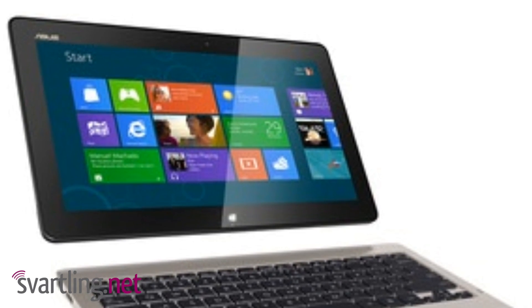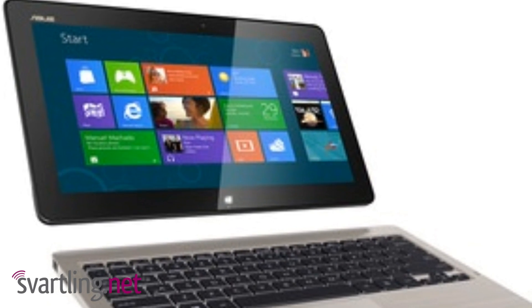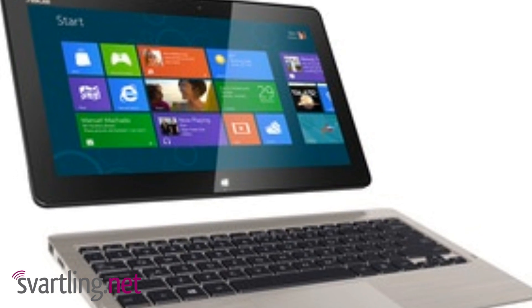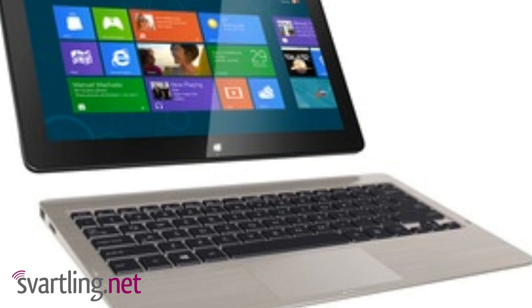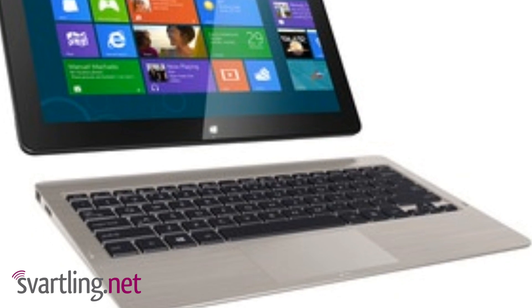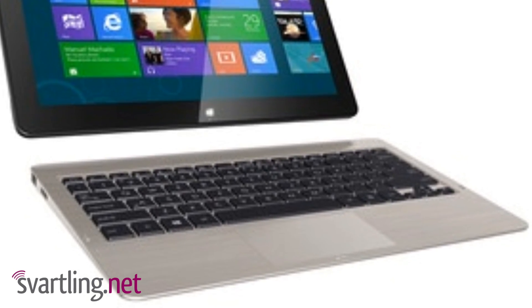Asus presents two new Windows 8 tablets, Tablet 600 and Tablet 810.